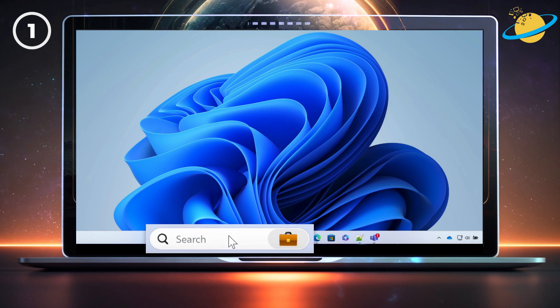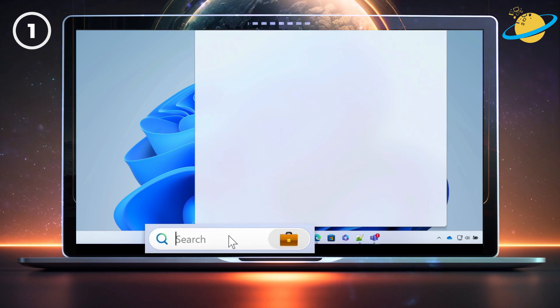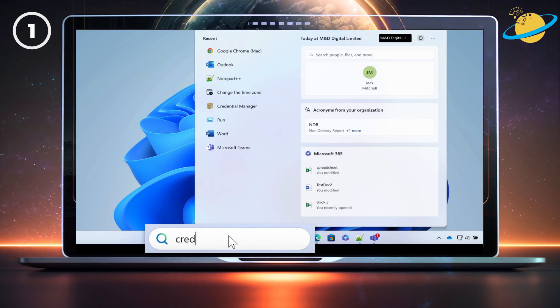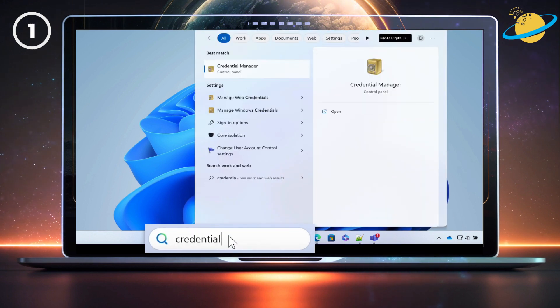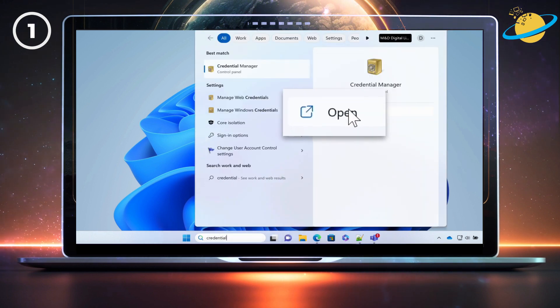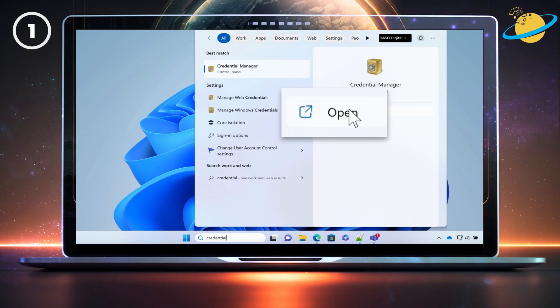First, we'll clear the cached credentials in Windows. Start by typing credential into the Windows search bar. Then open Credential Manager.